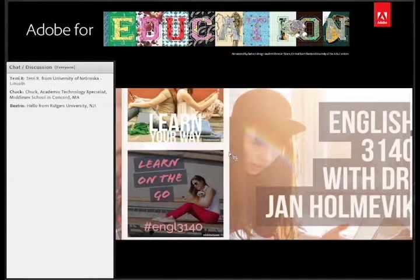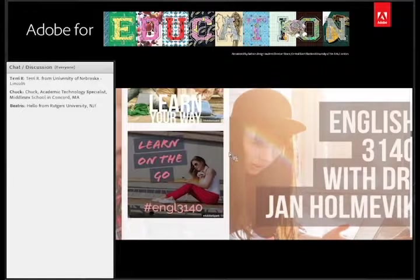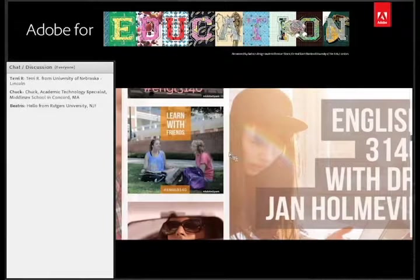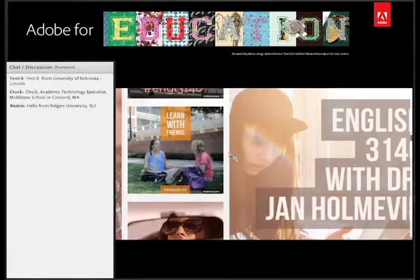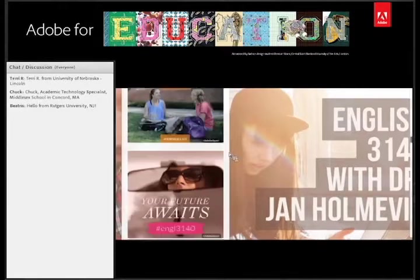The second artifact is a web page story that presents more detailed information through appeals to logos — that is, logic — in order to convince readers that the problem is real and needs a solution. Finally, they create a Spark video movie that aims to convince their audience to take the prescribed action based on the author's ethos — that is, their credibility as a communicator.